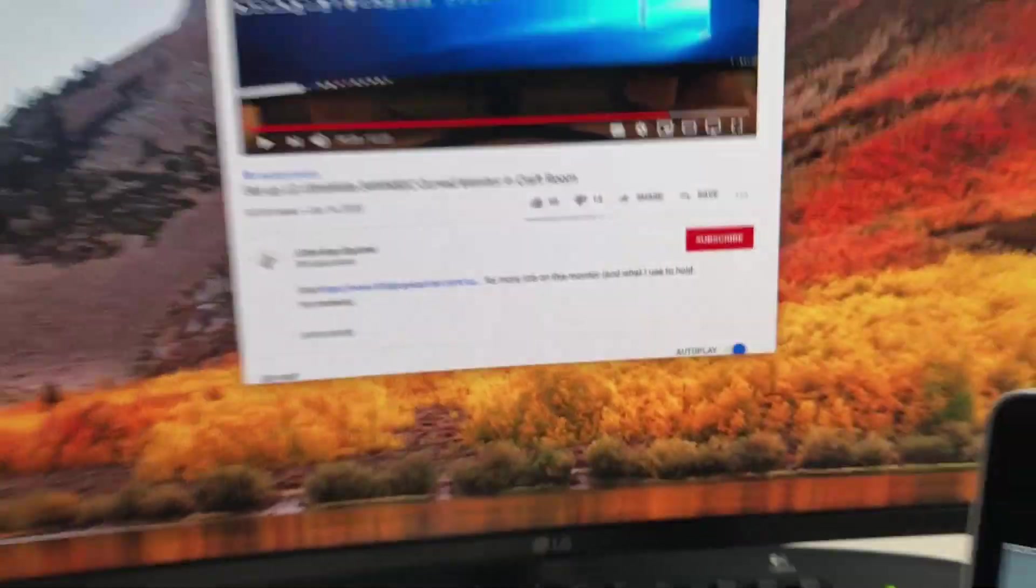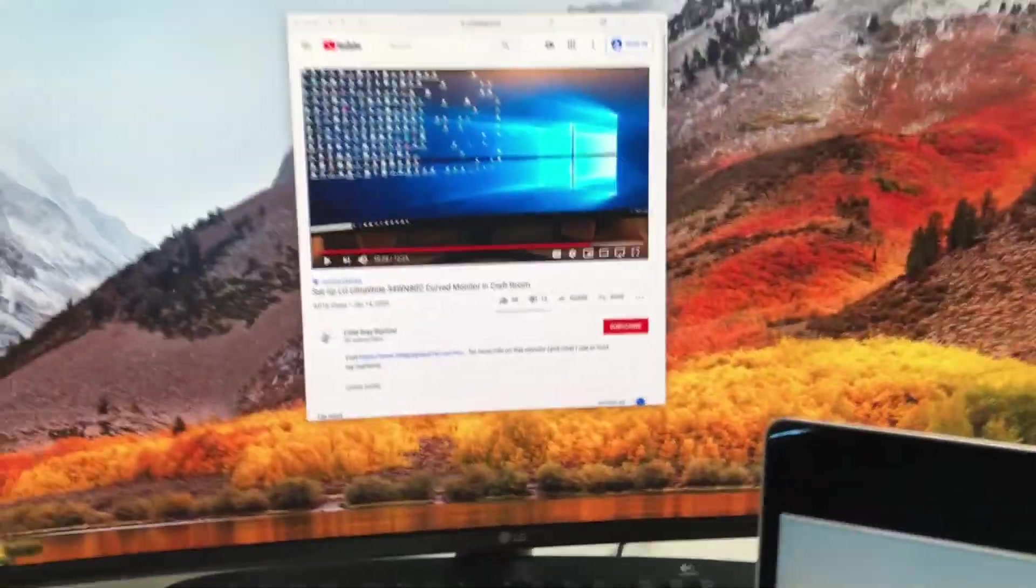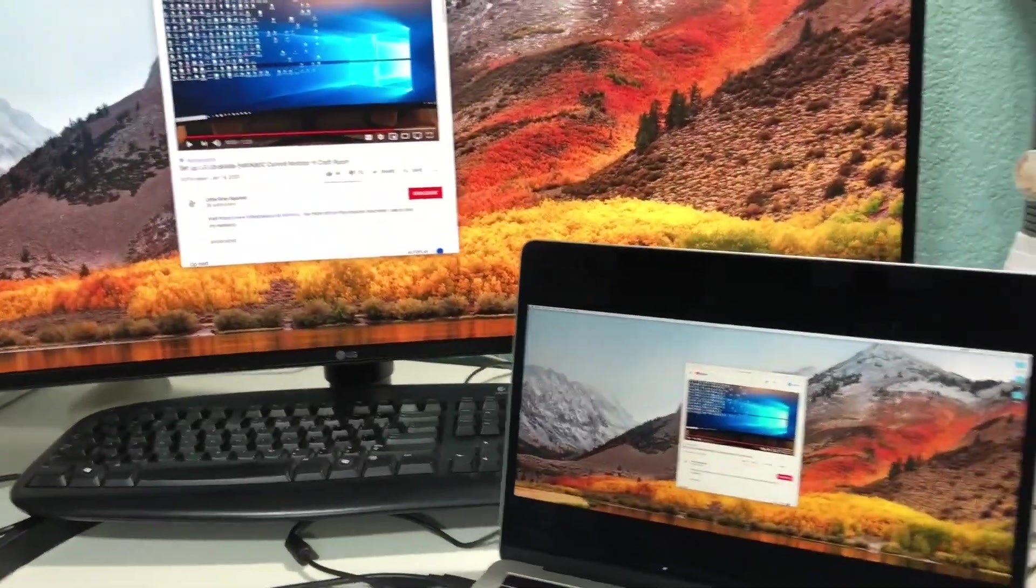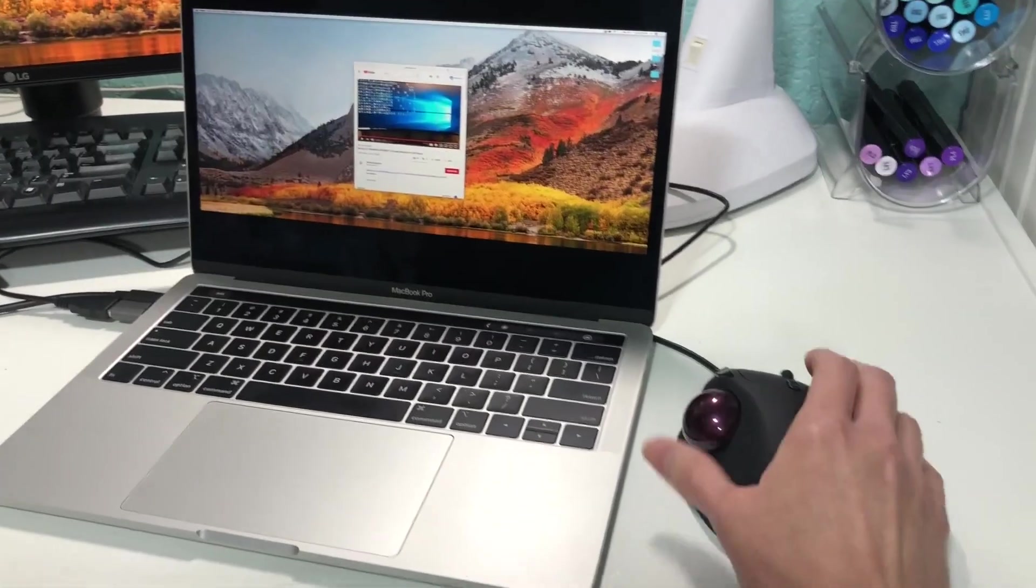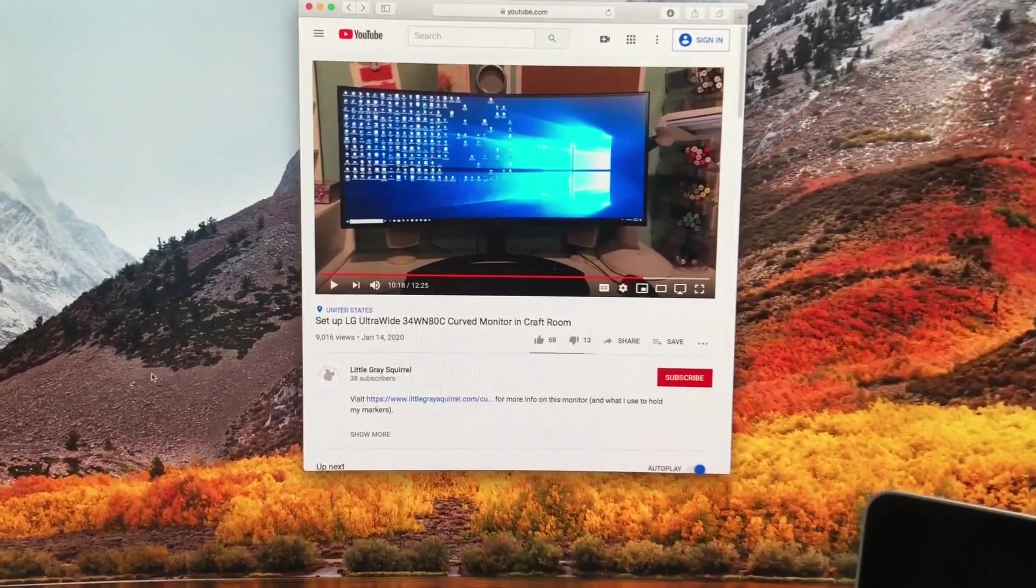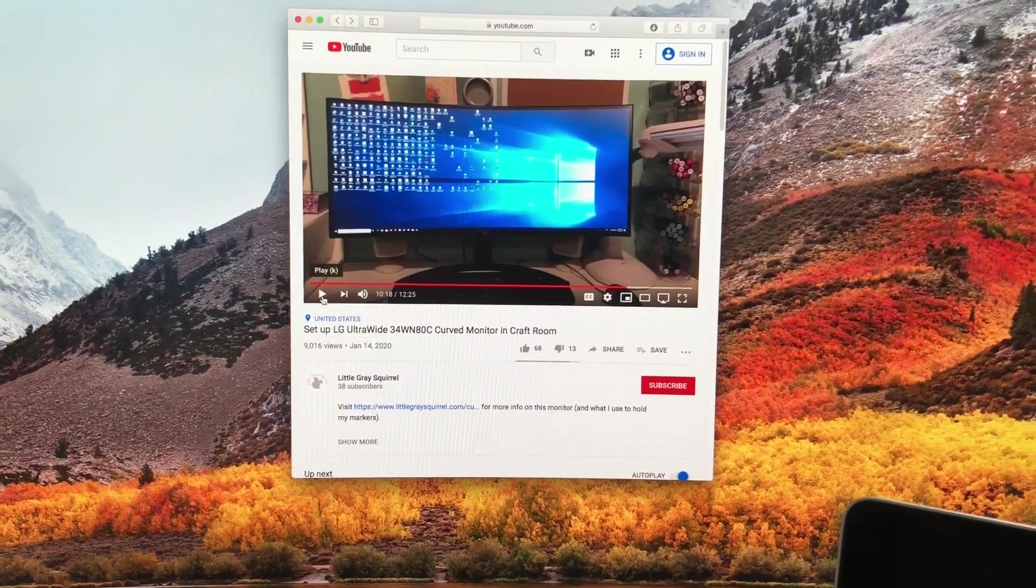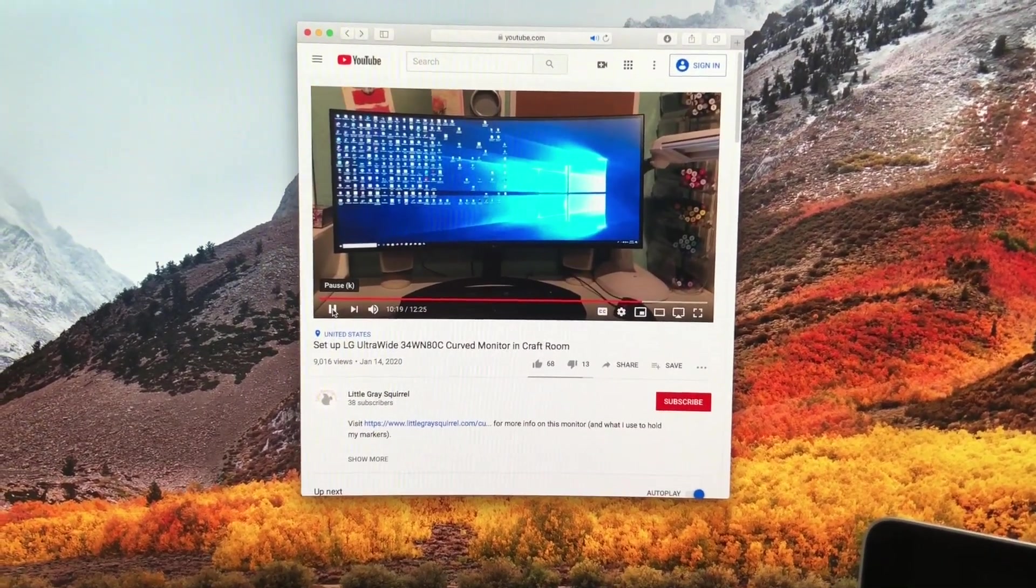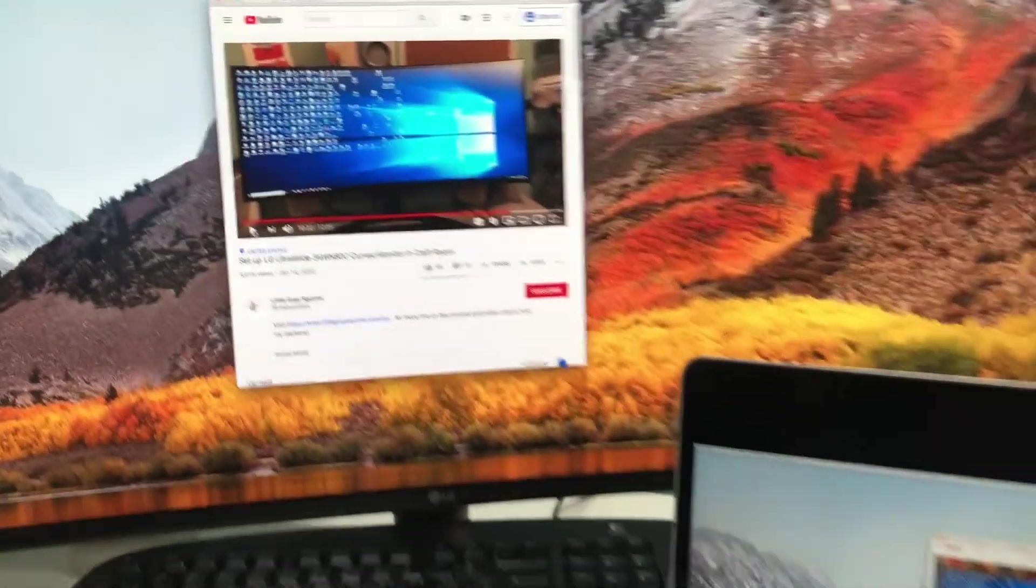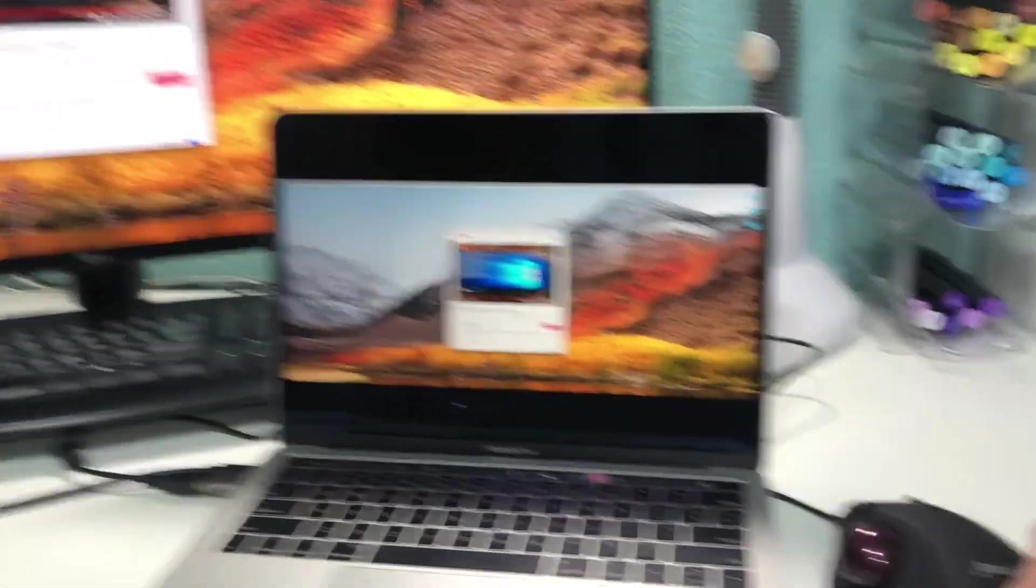Alright. Now, so I have my two monitors and I've connected my mouse. So now when I play a video I can hear the audio. So now we have the complete setup.